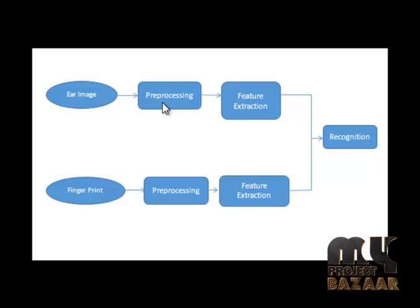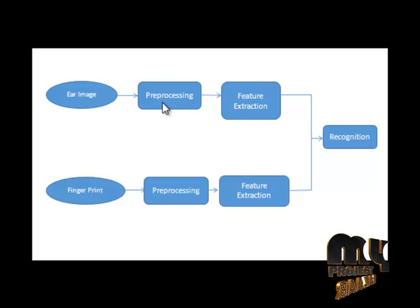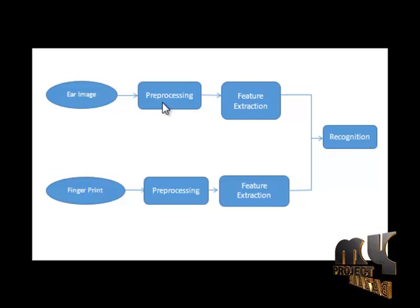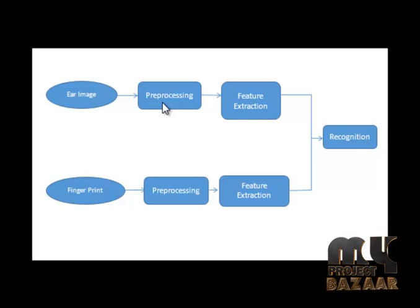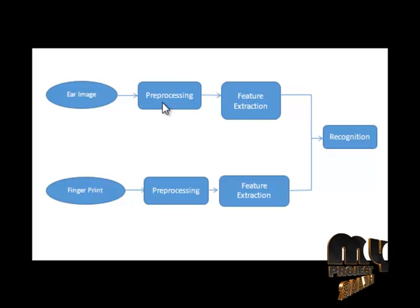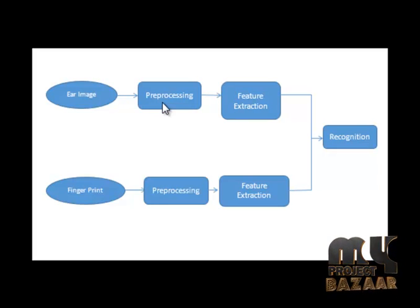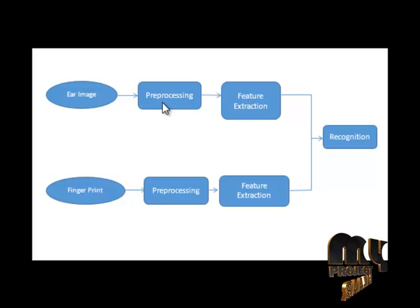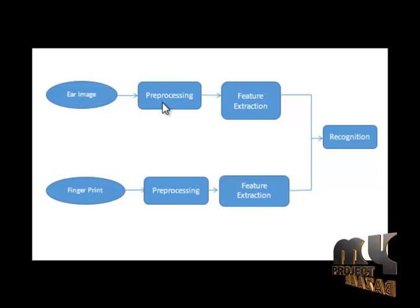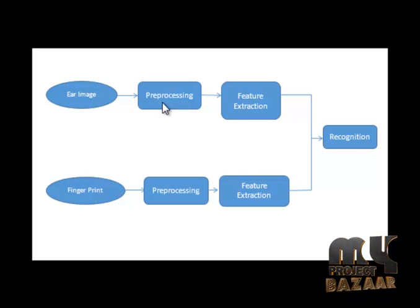The next block is edge detection. In both finger and ear, we extract the edge detection. For this, initially we convert image into binary image. Adaptive threshold algorithm is used for binary segmentation.